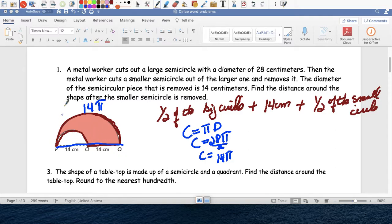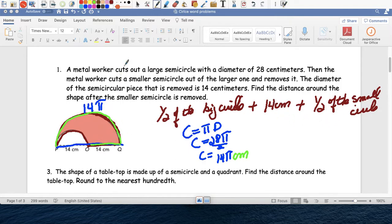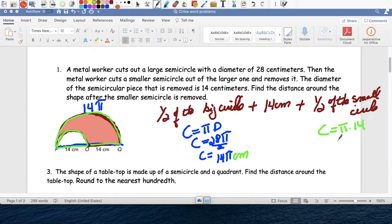Then, imagine you took your dog and walked from here all the way here — you already walked 14 pi centimeters. Then you add the 14 centimeters, and then walk this last part: half the circumference of the smaller circle. The diameter of that smaller circle is 14, so C equals 14 pi, and divided by two gives us 7 pi centimeters.